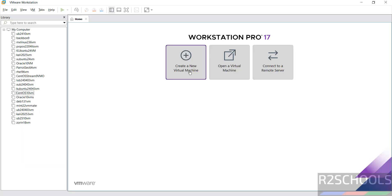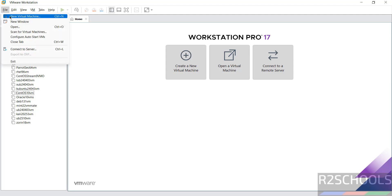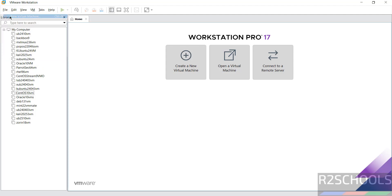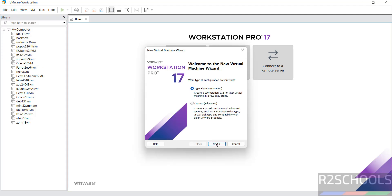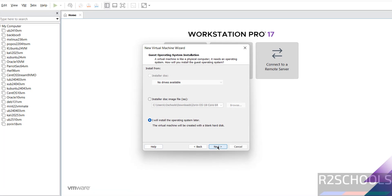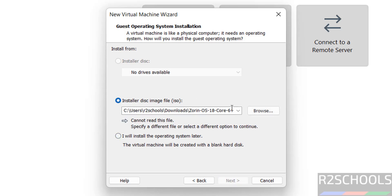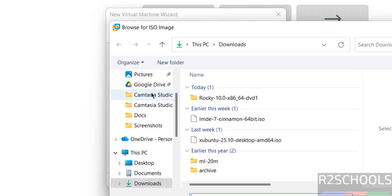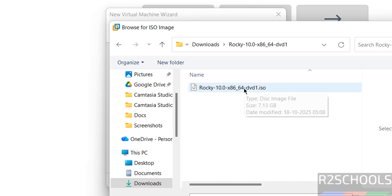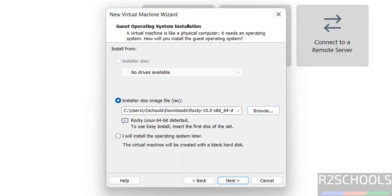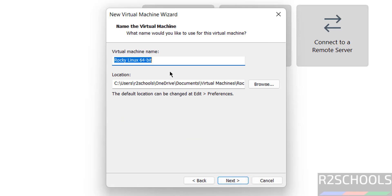Now click on Create a New Virtual Machine, or File and select New Virtual Machine - both are same. Now select the installer disk image file, then click on Browse, then select the downloaded Rocky Linux DVD ISO image. Select Open, then click on Next, then provide the name.